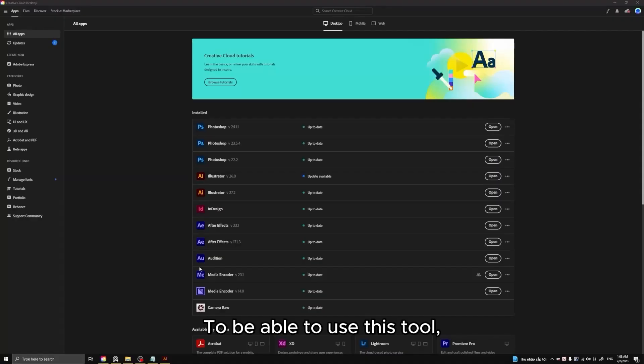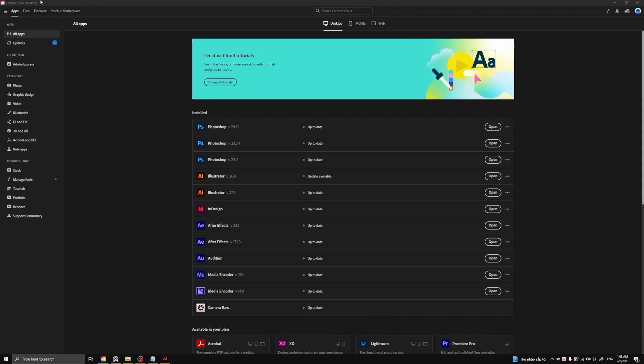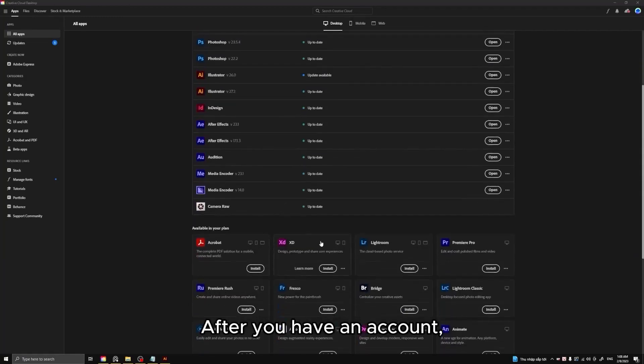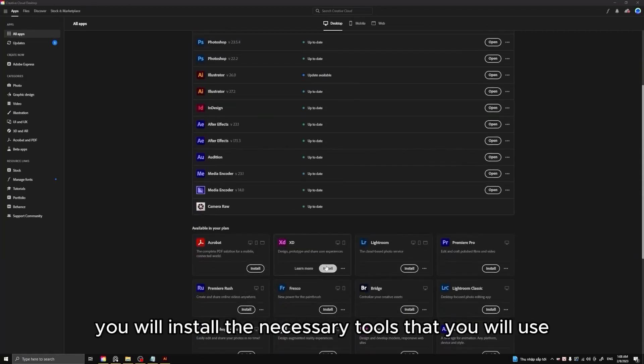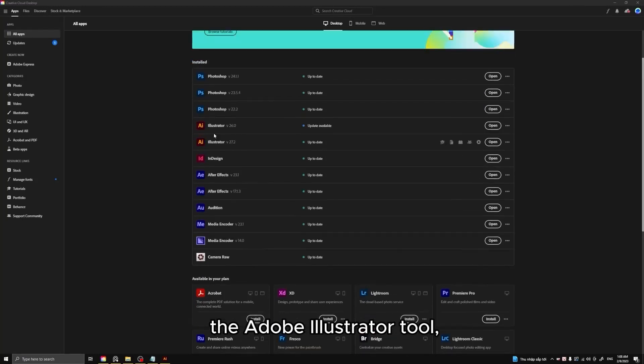To be able to use this tool, you need a Creative Cloud account. After you have an account, you will install the necessary tools that you will use. The Adobe Illustrator tool after you have installed it.